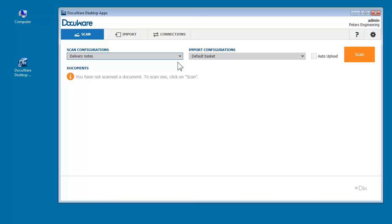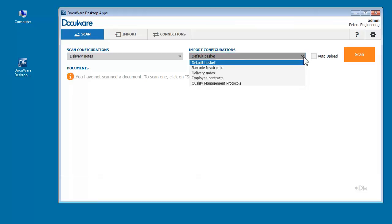For fully automatic indexing and storing, just set up and select a DocuWare import configuration.